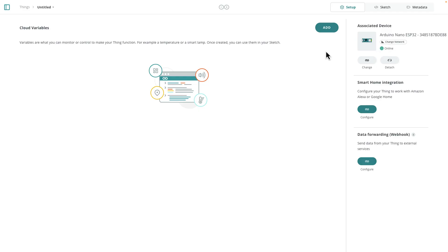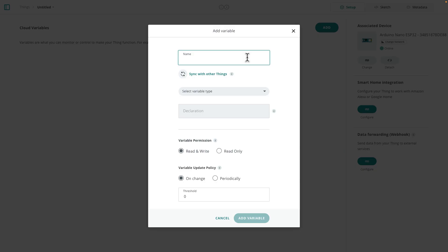Okay. So we've created our thing. It's online. That's the end of step four. Now step five, we're going to go ahead and add a cloud variable. So I want to control a servo motor. So I'm going to add a servo position variable.